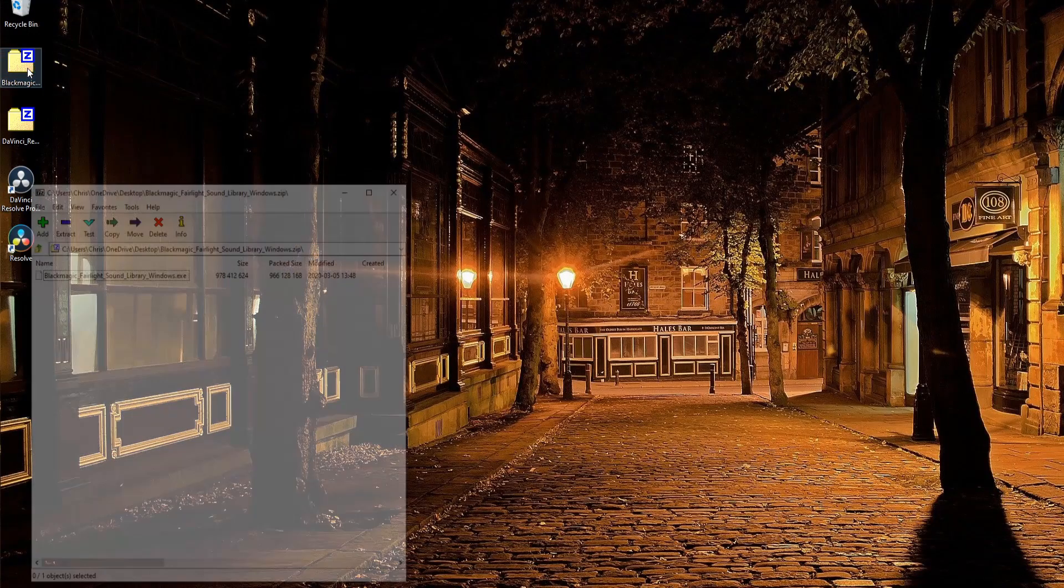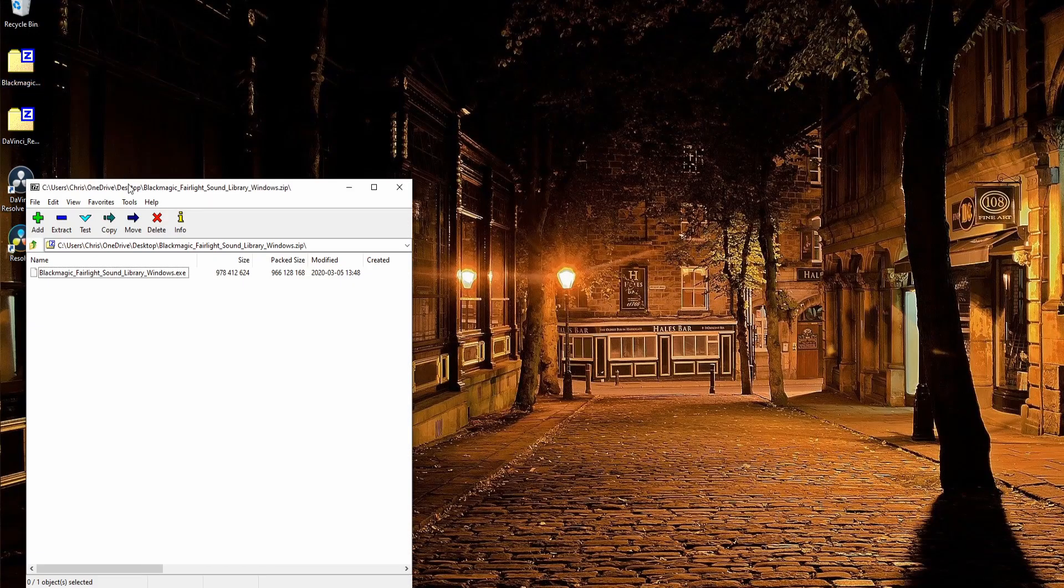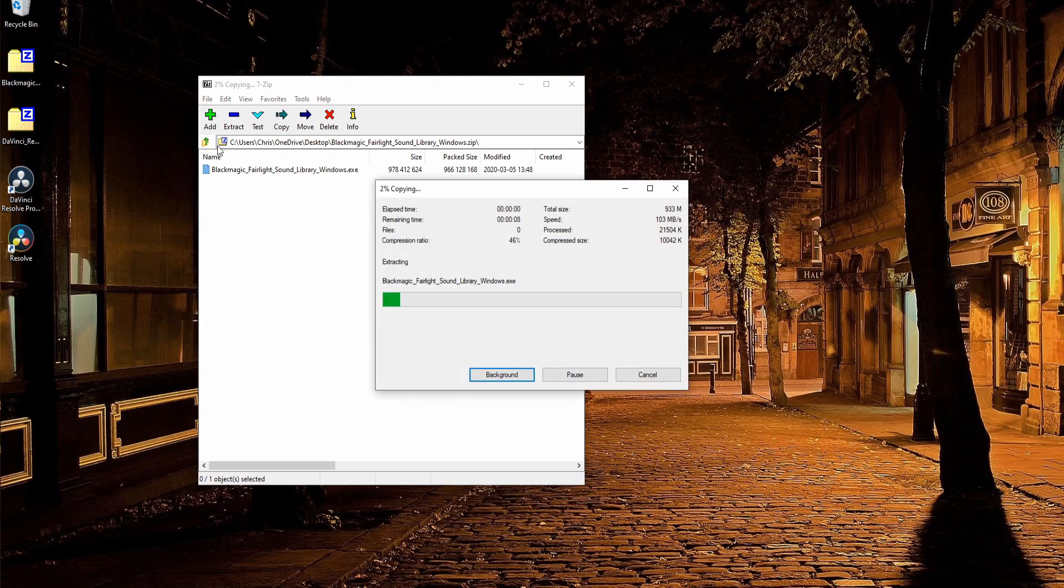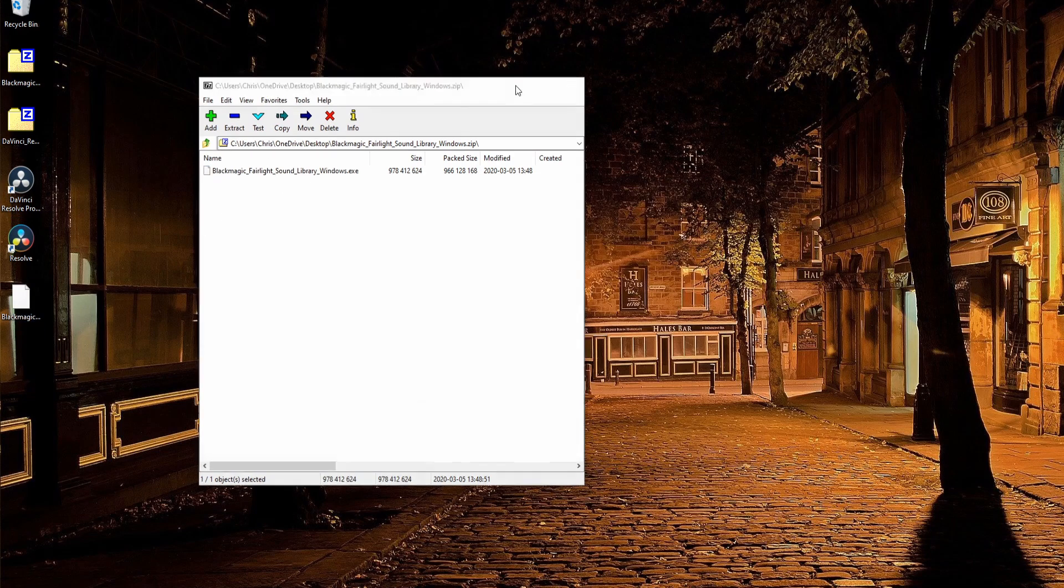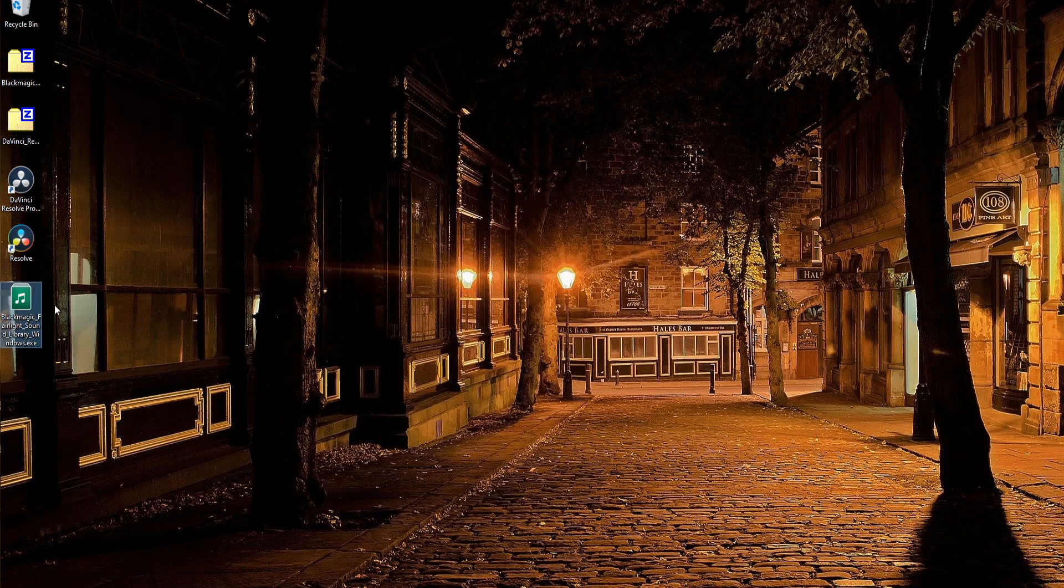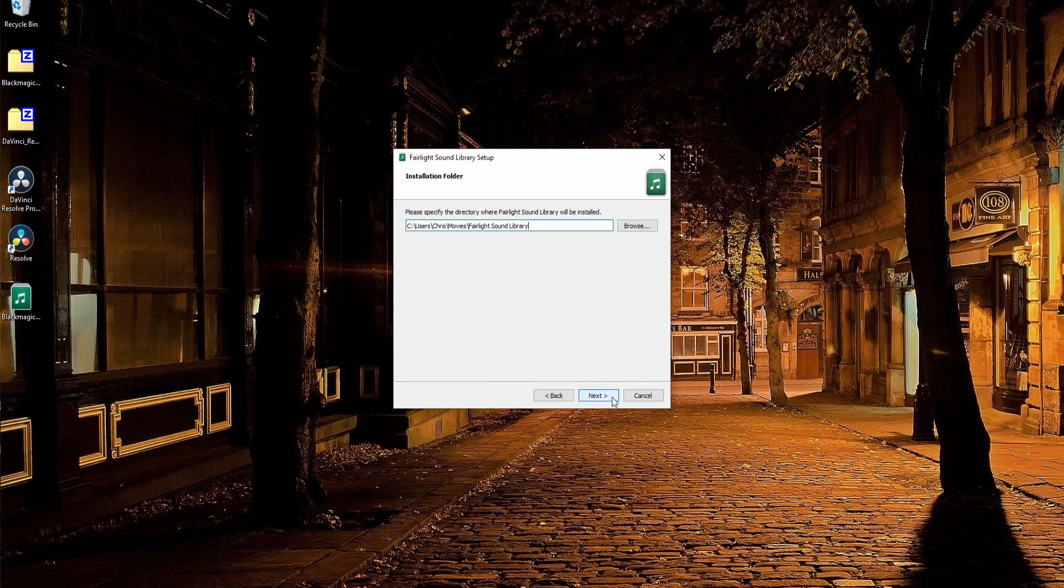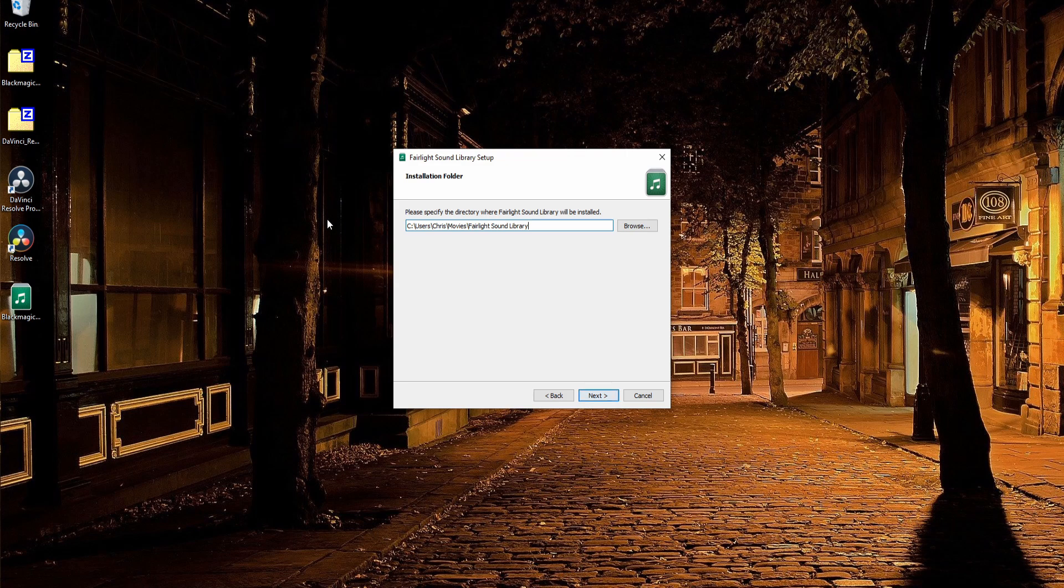Once you've downloaded the zip file, go ahead and open it up, and you can extract the executable or run it straight from within your zip program. I went ahead and extracted the executable, so now I can double-click it to install the library. Let's just go through the installation steps here.